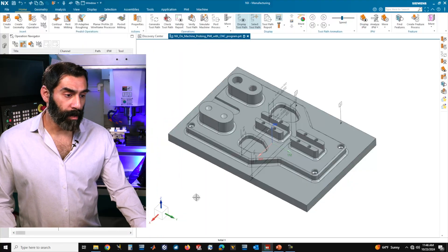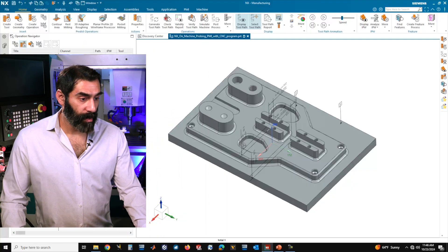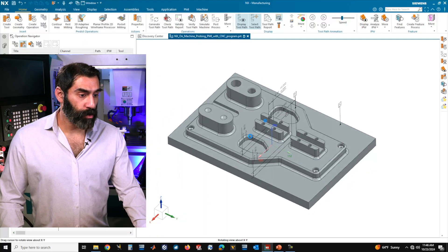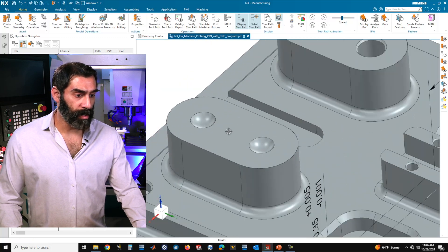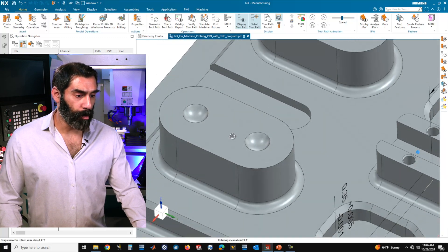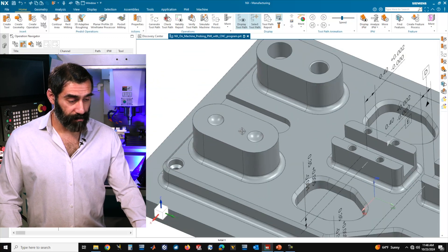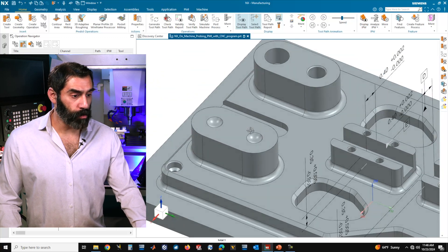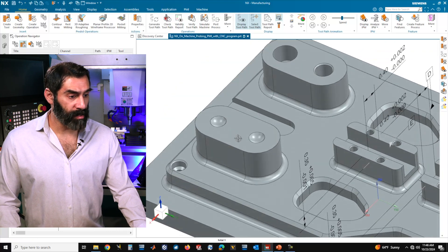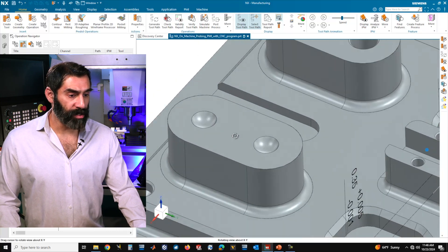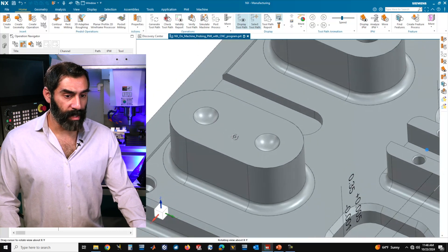We have a file open with two spherical cutouts on top of a boss. We're going to use these two features to show the custom operation sets that we can set up.